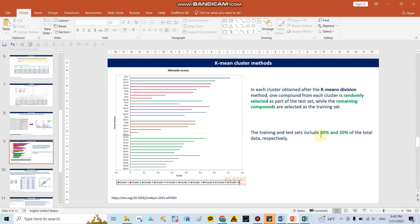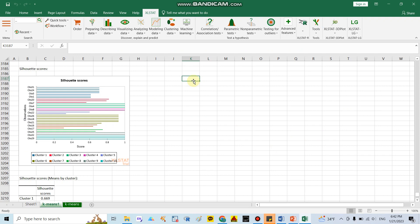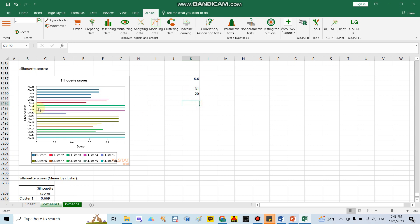As I mentioned, after running the clustering method we separate around 80 percent for the training set and 20 percent for the test sets. Since we have 33 compounds, 20 percent means around seven compounds should go to the test sets. So I will select around seven compounds spread across the clusters.